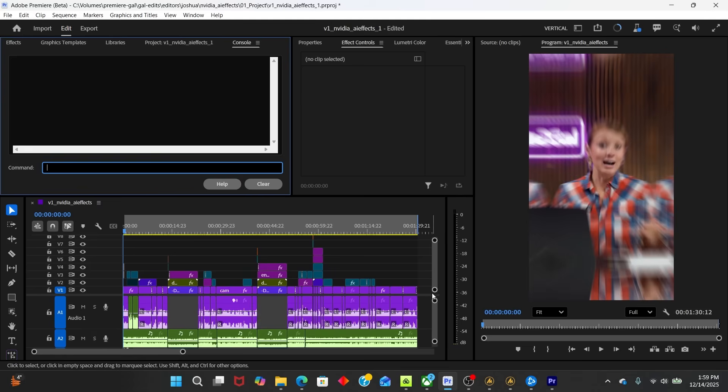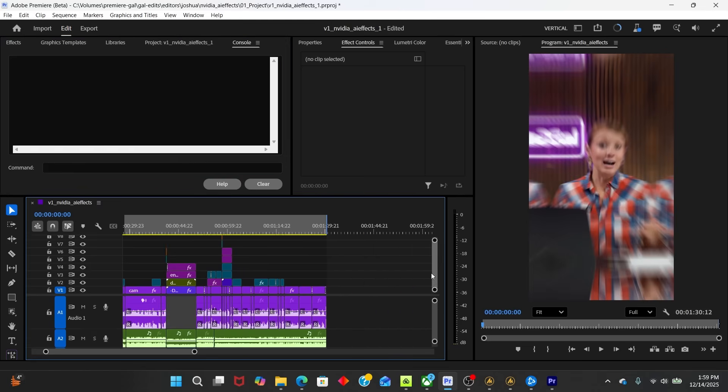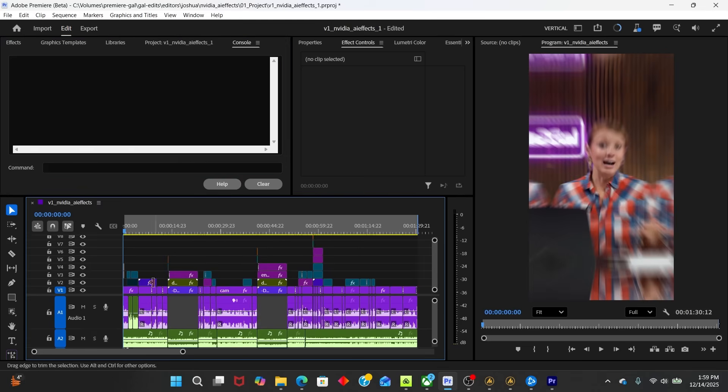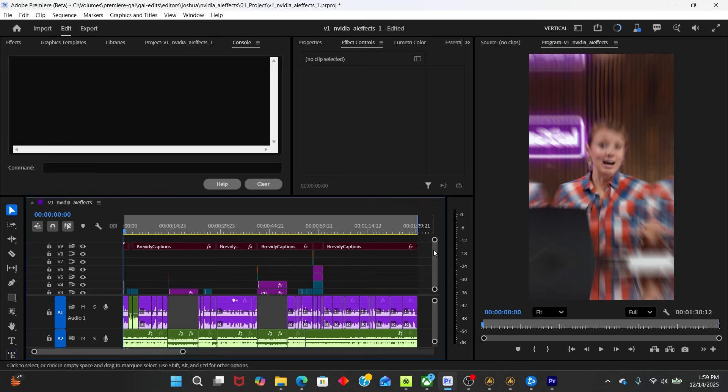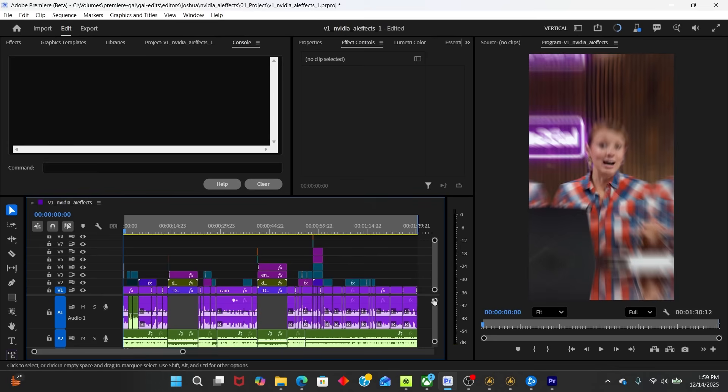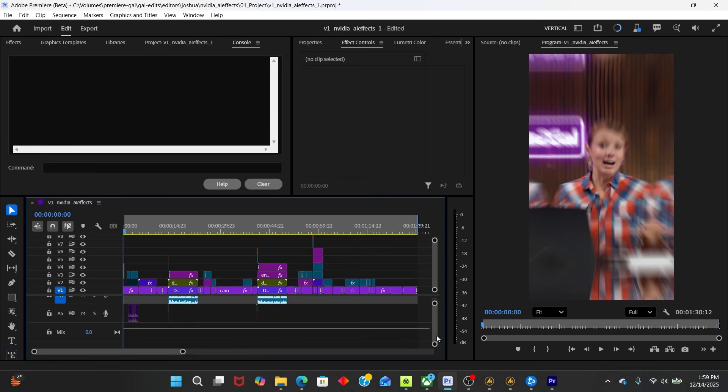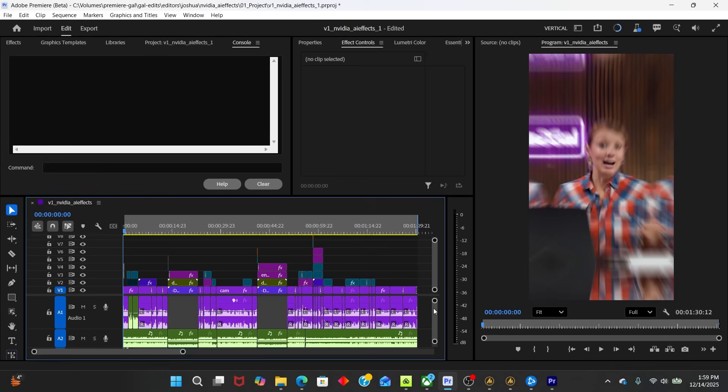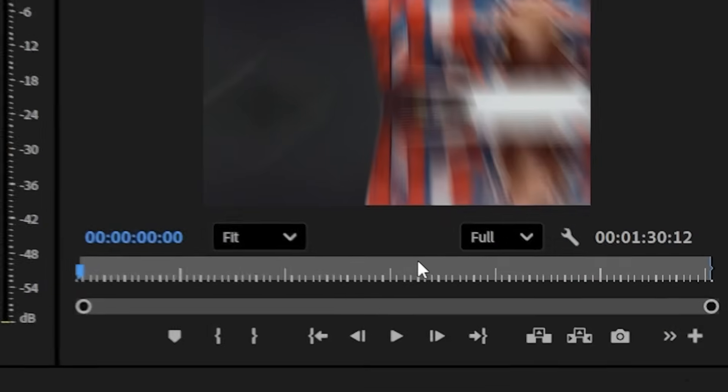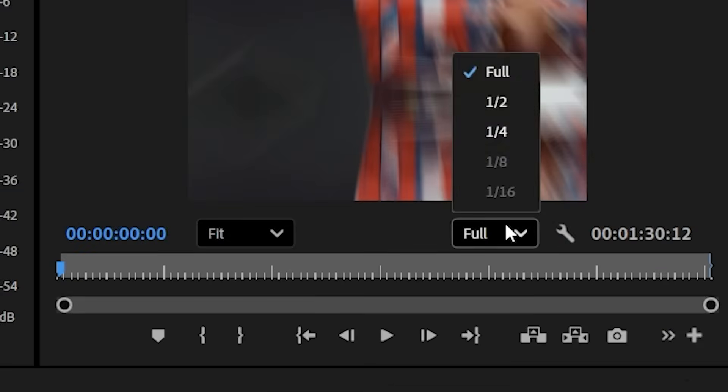Right now, let's just go ahead and play back this timeline that is a vertical video that has several layers, more than three with text, transitions, audio, and let's see how well it plays back at full resolution. And then we'll take a look at the console.